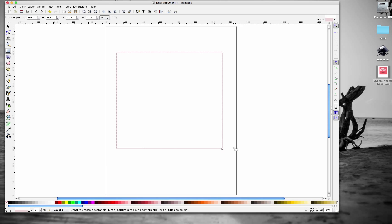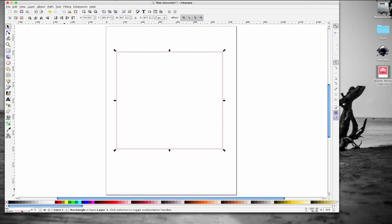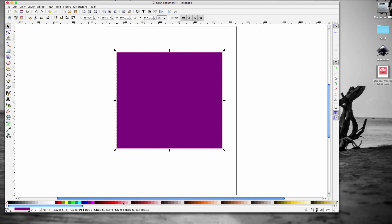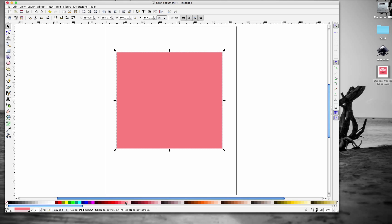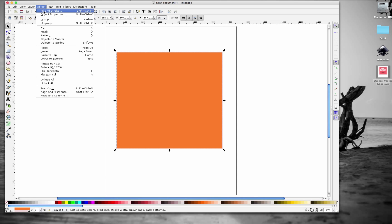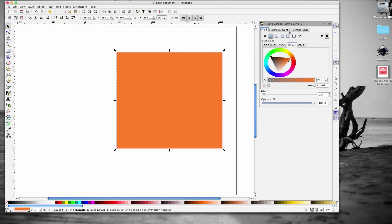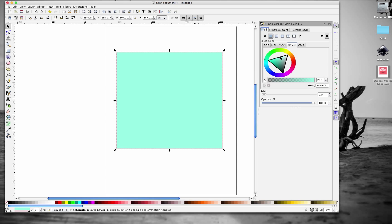Hold down Control on the keyboard and drag out a square. Right now the square is not filled with anything, so click one of the colors down at the bottom, or go up to Object > Fill and Stroke to get the Fill and Stroke panel. From there we can play around with colors — I'm using a mint color, the kind startup companies often use.